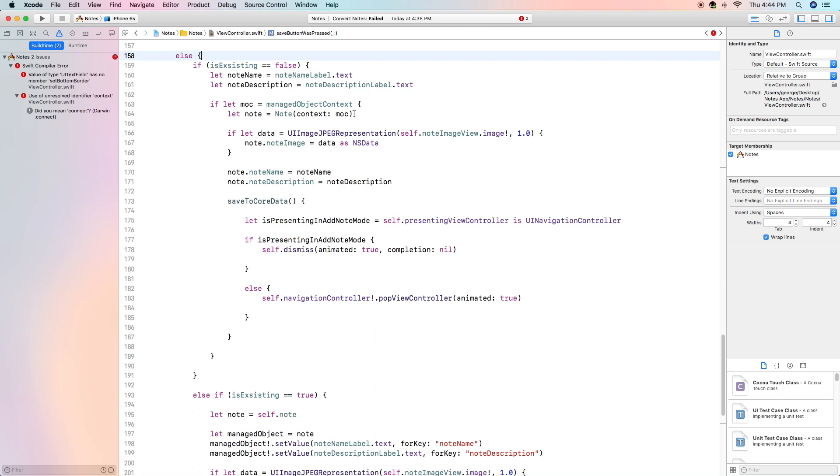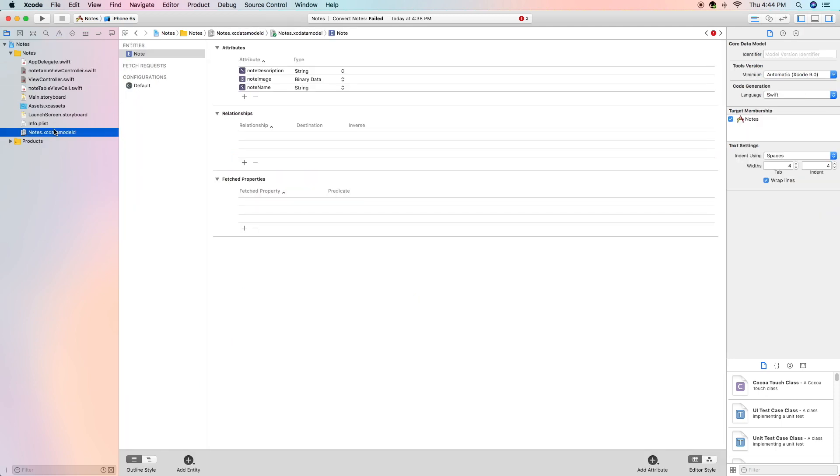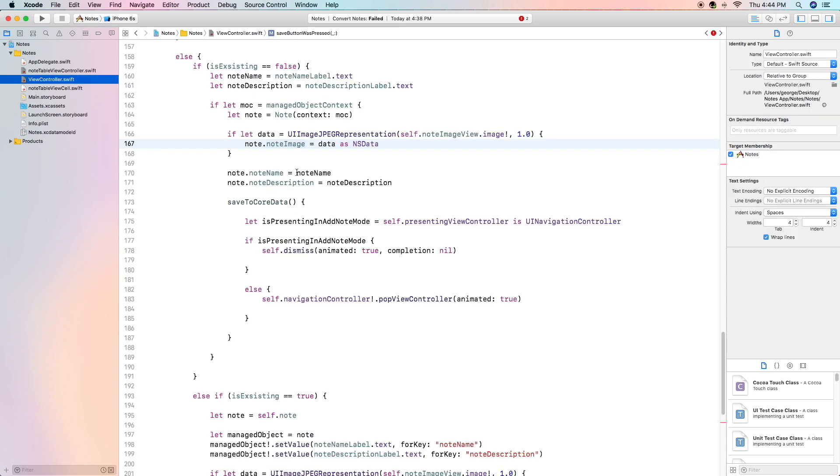We are going to check the manage object context let note is note with the context of our manage object context which we created right here. We're going to check to see that the data is valid and we're going to enter the data of the image into the note dot note image value which if you remember is one of our parameters in our core data. We do the same thing for note name and note description we just set the note name and the note description to be the variables we created at the very beginning.